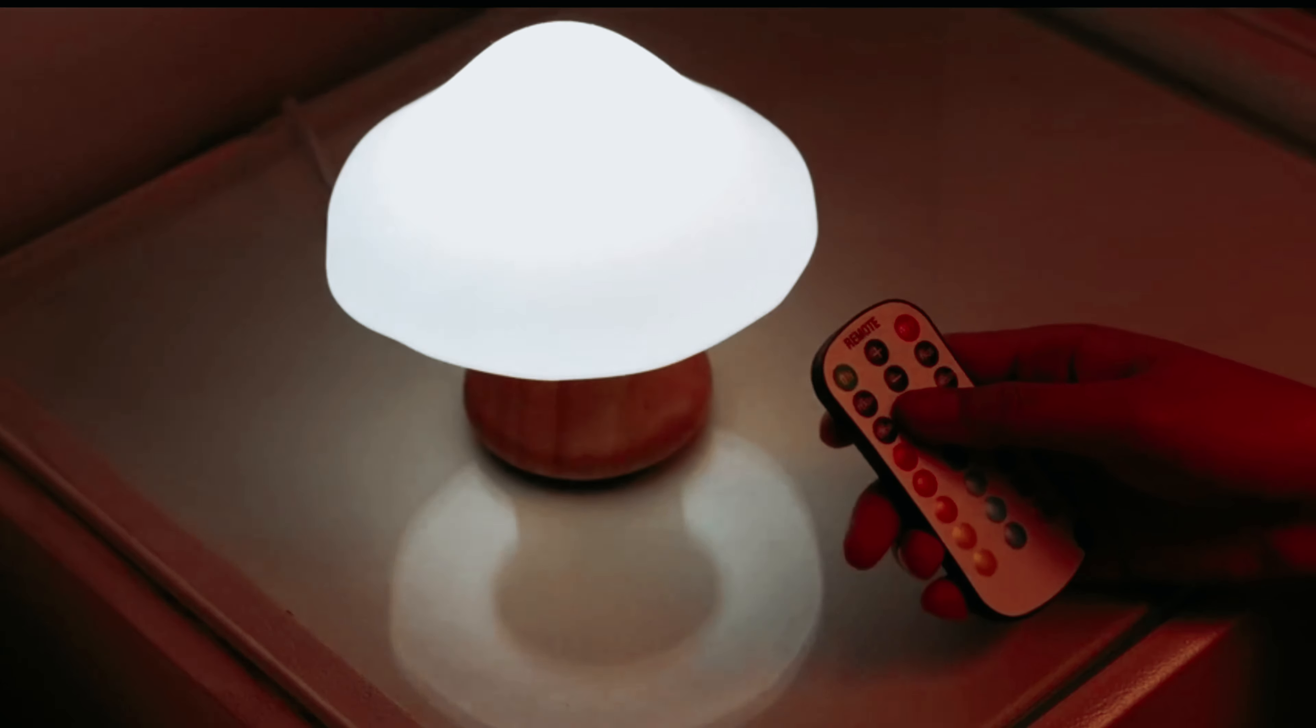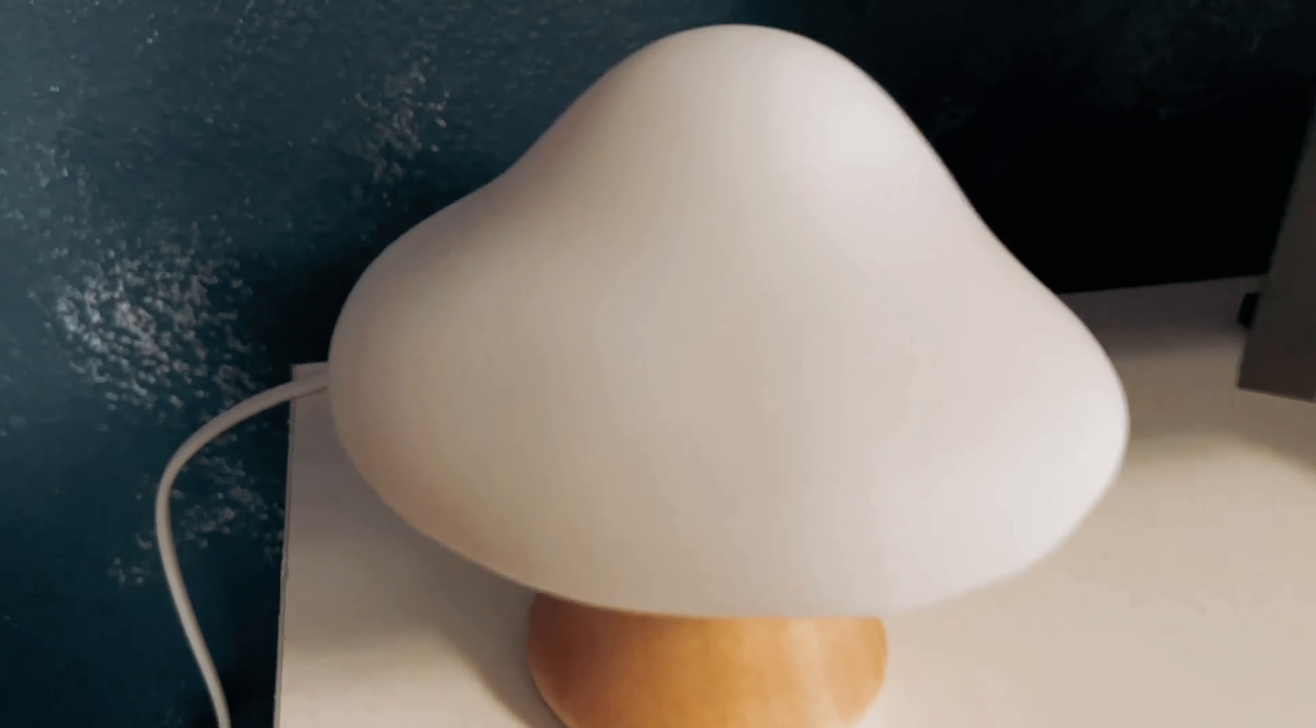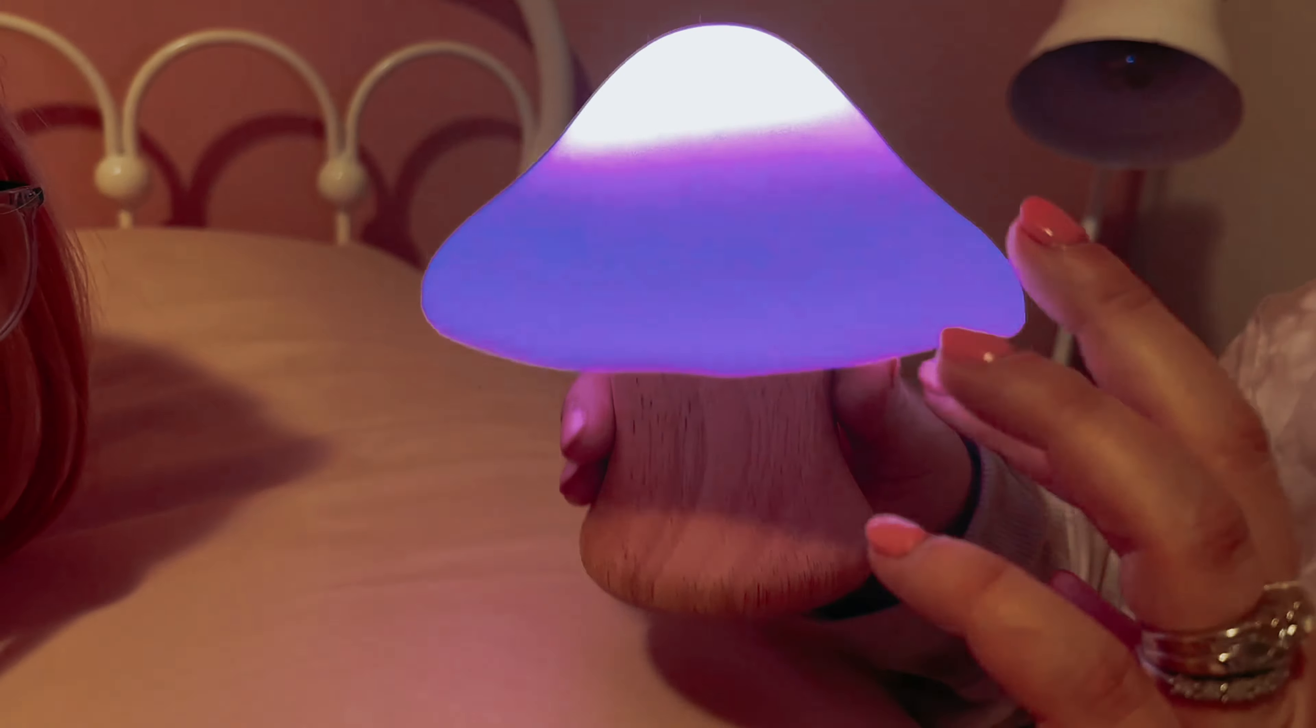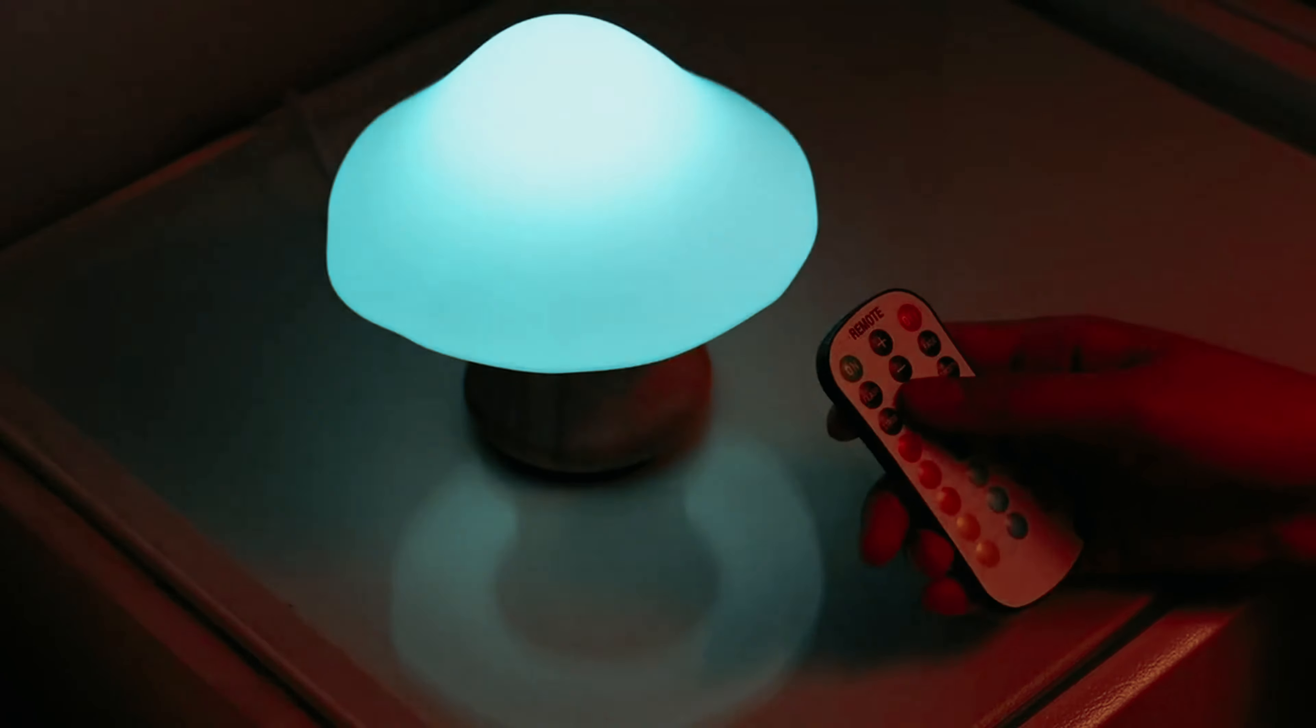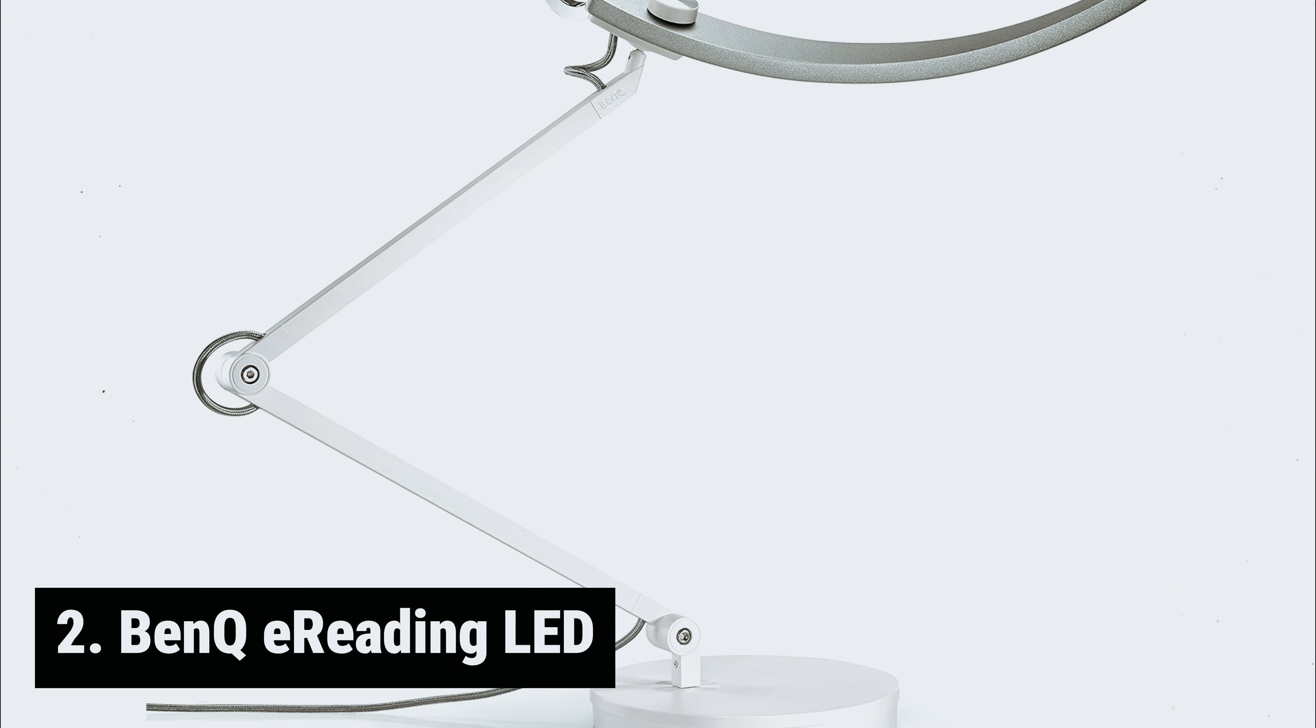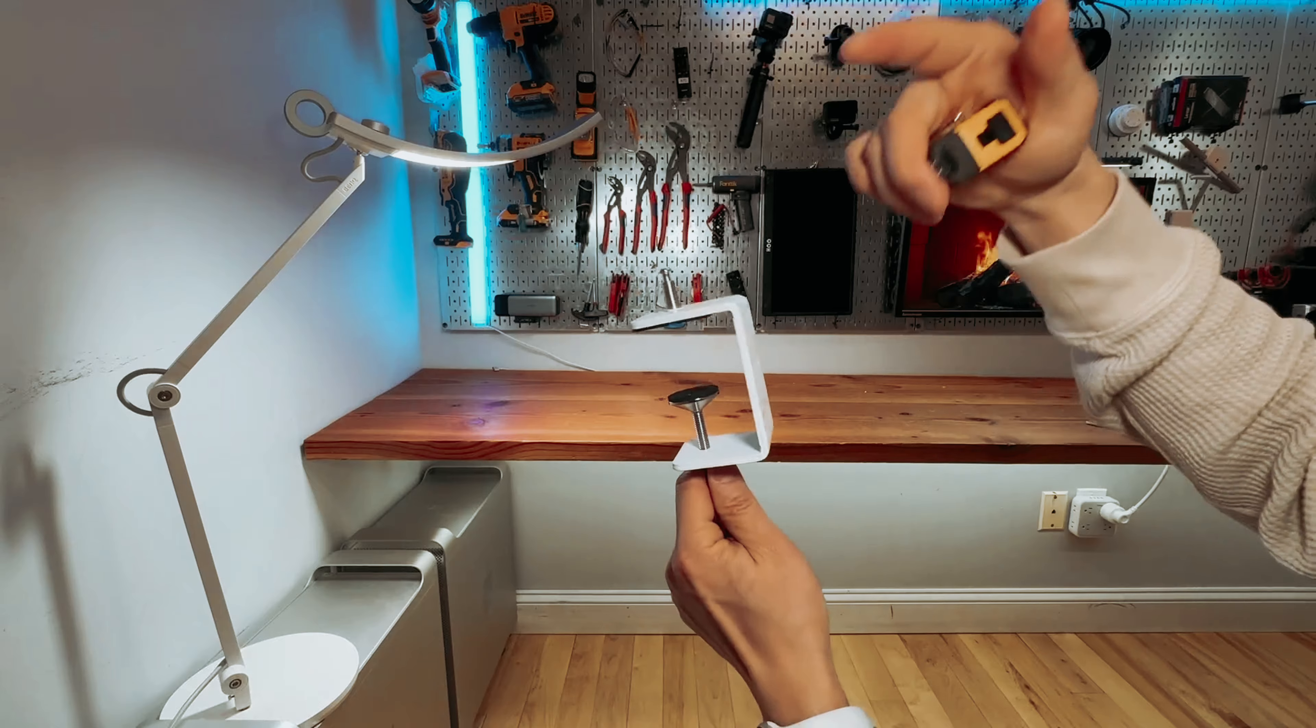One of the best features of this lamp is its memory function, which ensures that it will always turn on to your preferred setting. Whether you prefer a warm, inviting glow or a vibrant burst of color, this lamp has got you covered. While it may not be the brightest light source, its adorable design and customizable features make it a standout choice for anyone looking to infuse their space with personality and charm. Add this lamp to your collection today and watch as it becomes a favorite conversation piece among your friends and family.